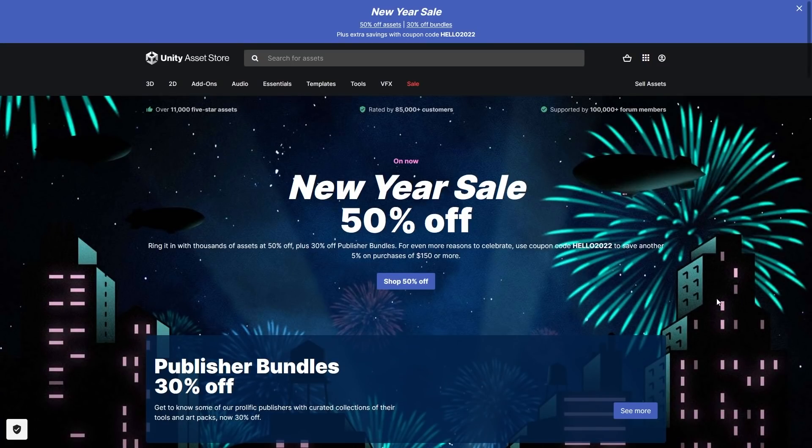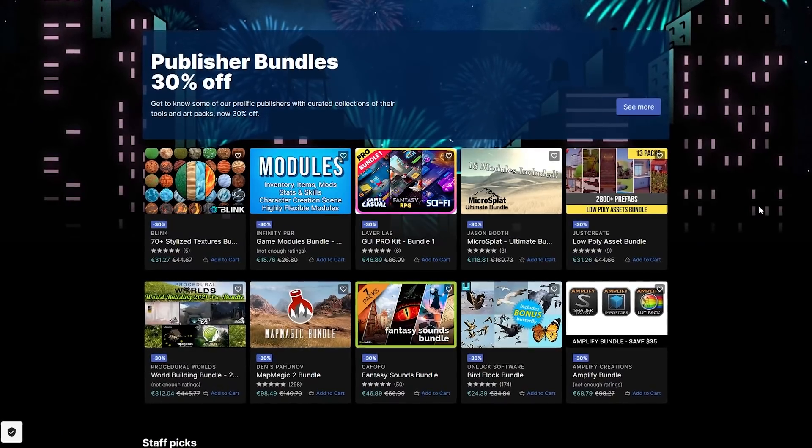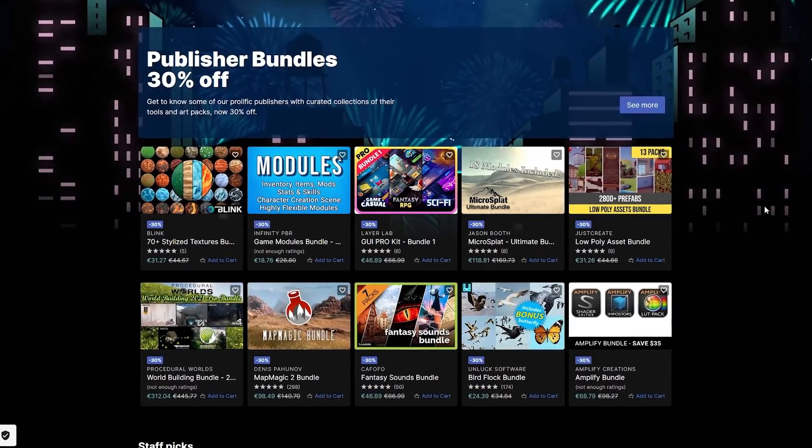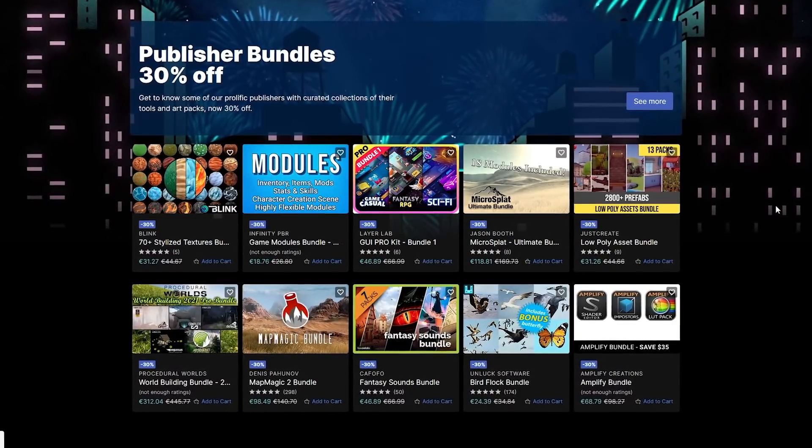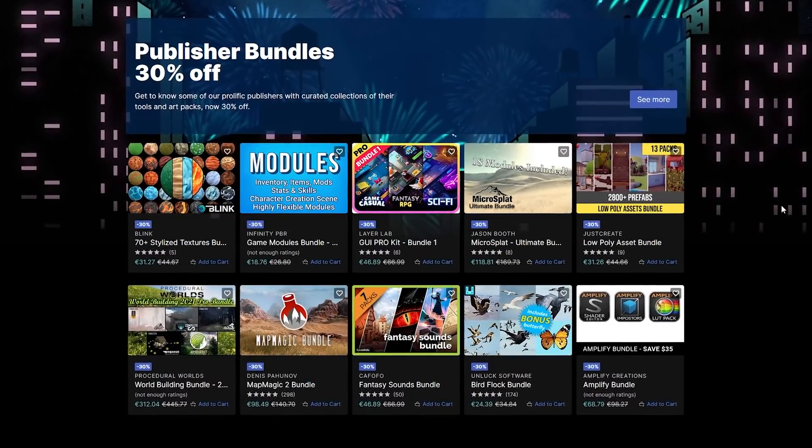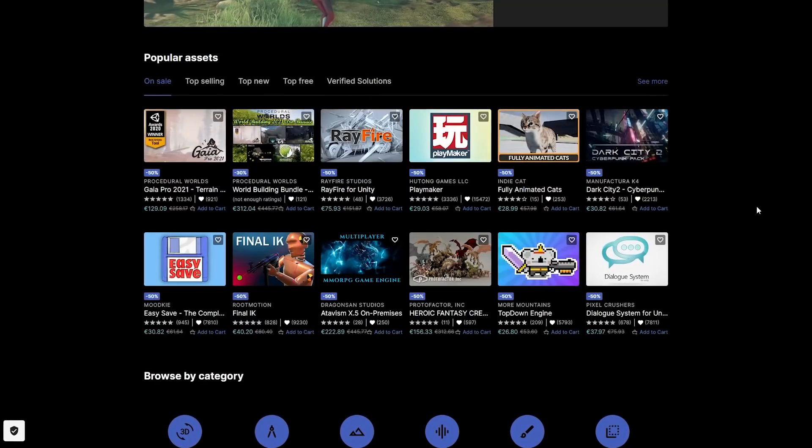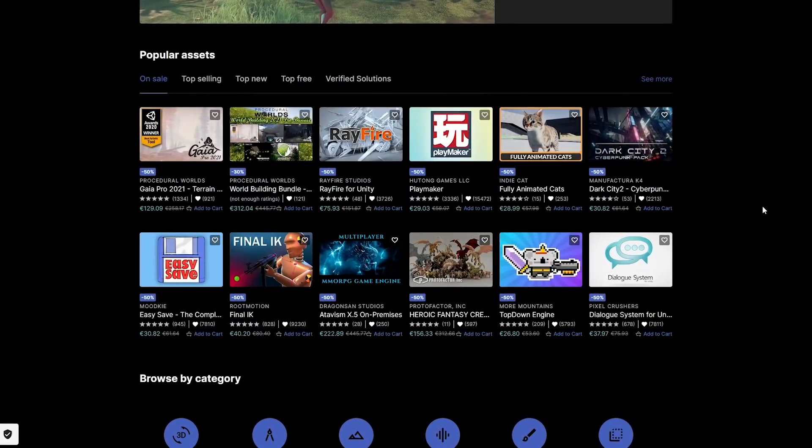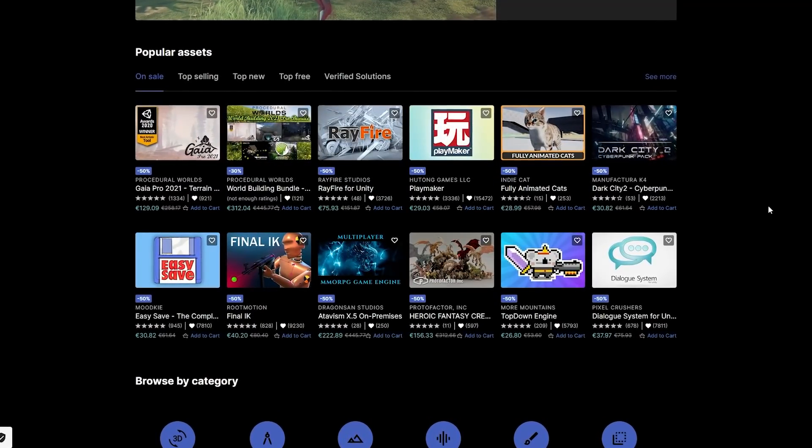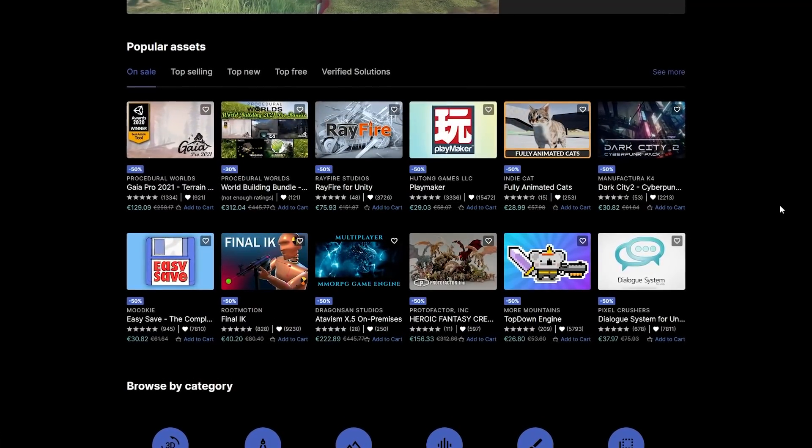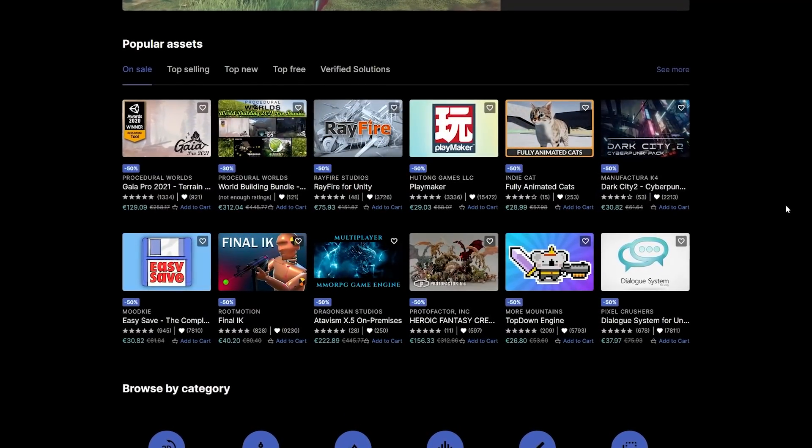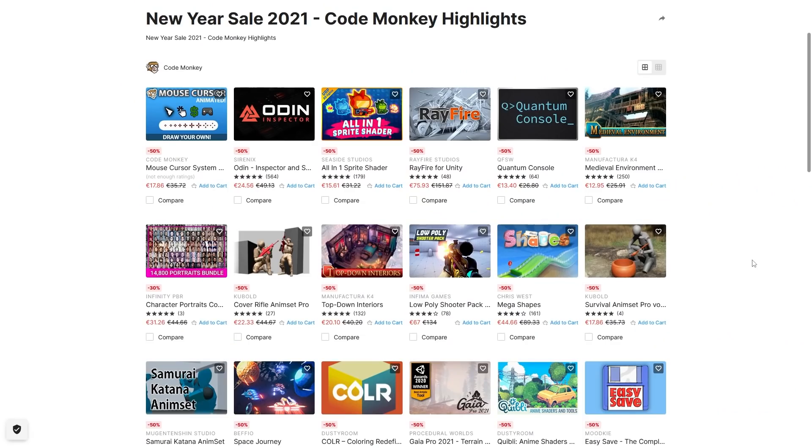Right now Unity is having their end of year sale. For these free assets naturally that doesn't matter, but if there's any paid assets you've been waiting for then this is great. There's over 8000 assets currently discounted, including many that have never been discounted previously. If you've been watching the asset highlight videos for these past few months, chances are some of the ones I mentioned in previous videos are currently discounted. Go ahead and check it out with the link in the description.